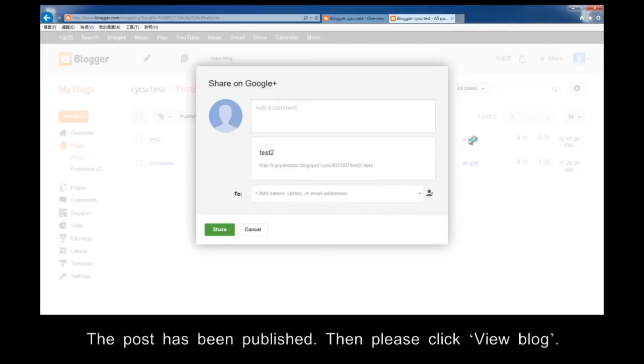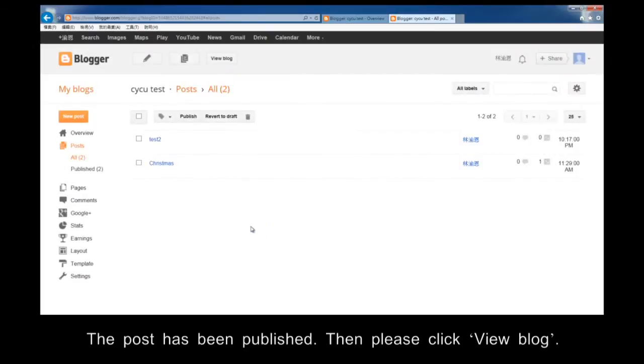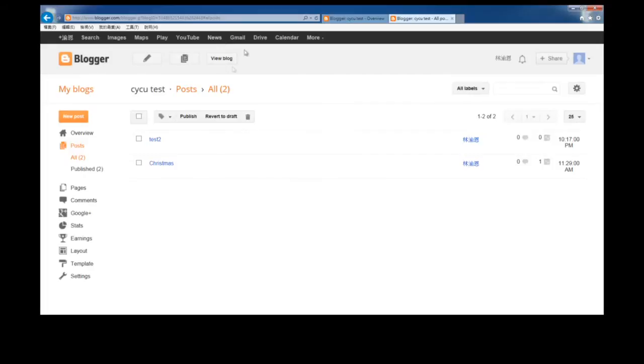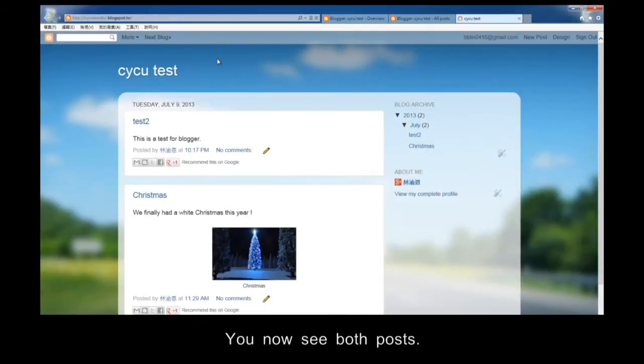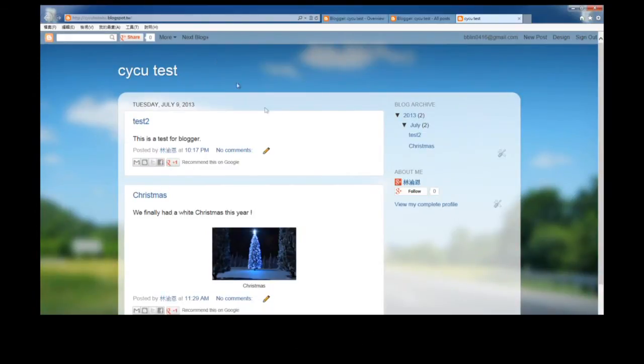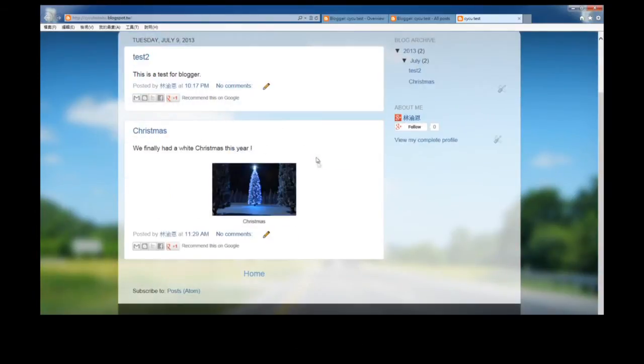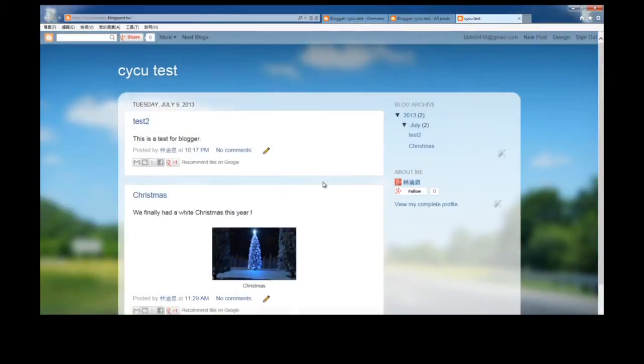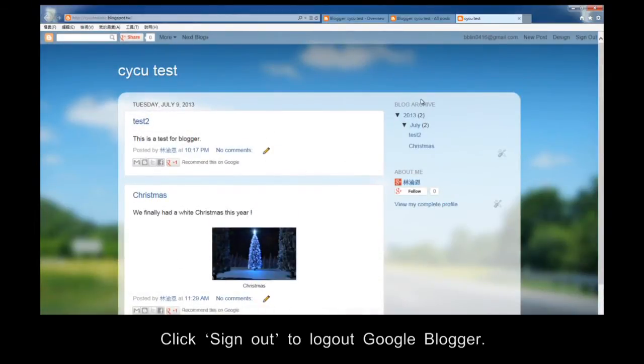Then please click View Blog. You now see both posts. You will also find all the posts in the blog archive. Click Sign Out to log out Google Blogger.